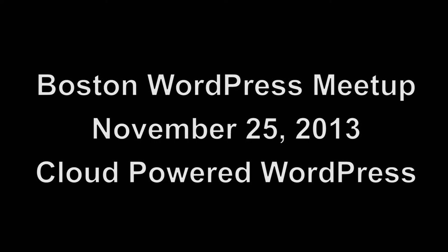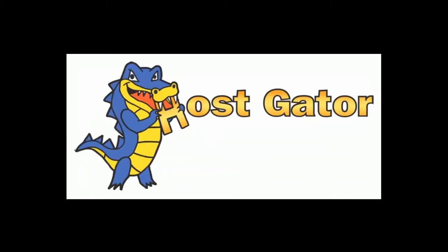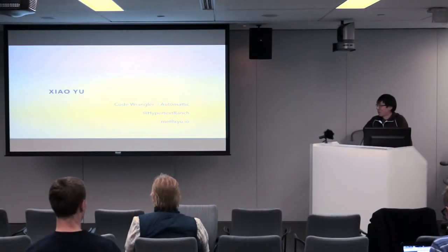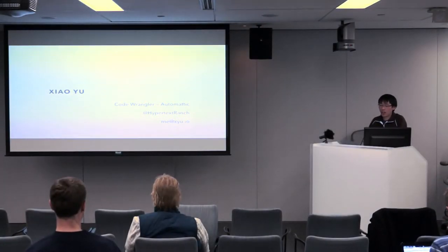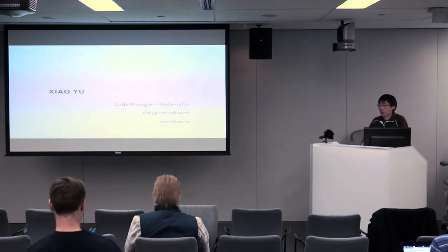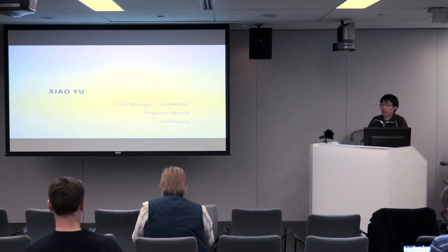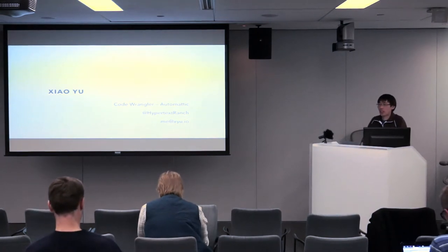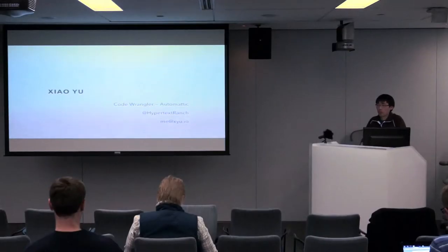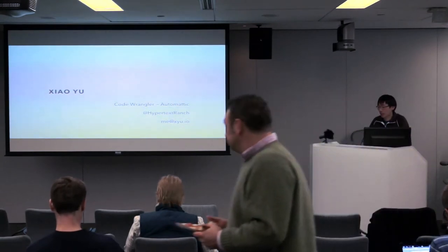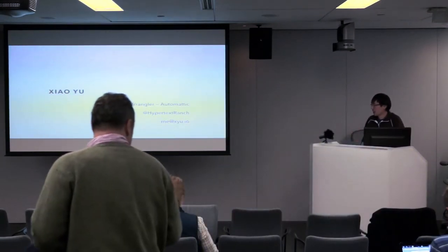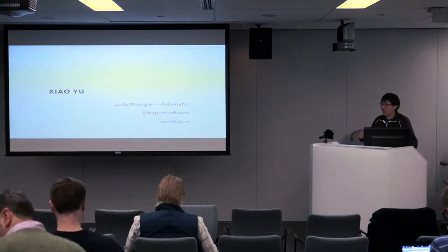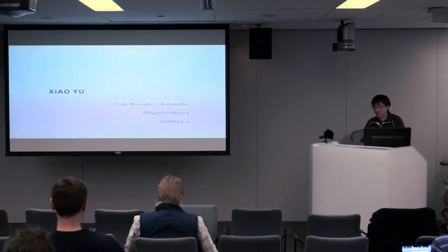This episode of LiveWPTV is sponsored by the Microsoft Nerd Center in Cambridge and HostGator.com. So first a little bit about myself. I'm Xiao Yu. I'm a code wrangler for Automatic. I work mostly with the WordPress.com backend doing things like trying to make searching better or coming up with related posts, things like that. Those are my contact information, and they'll be there at the end of the slide when we can have questions.